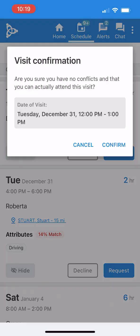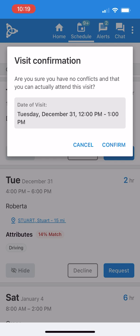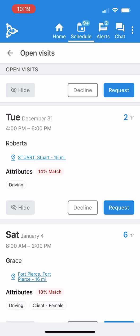The app asks me to confirm that I have no schedule conflicts and can attend the visit. Since I'm available, I'll click Confirm. Now I just need to wait for the office to review my request and determine if I'm the right fit for this client.